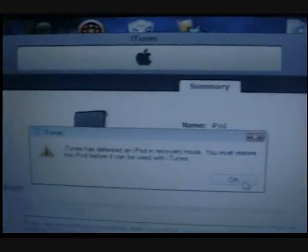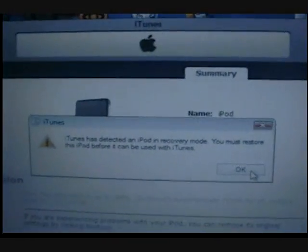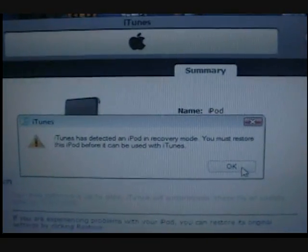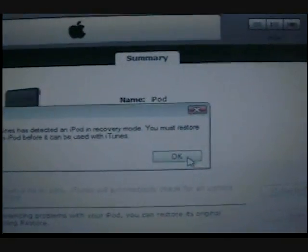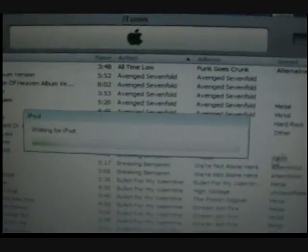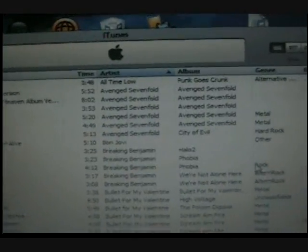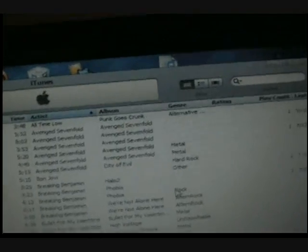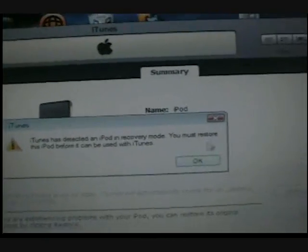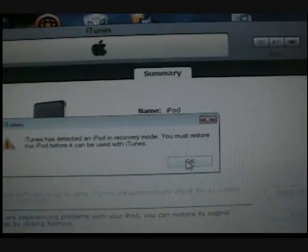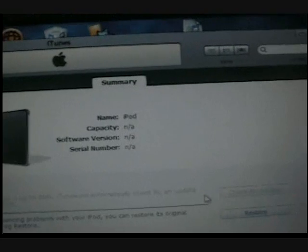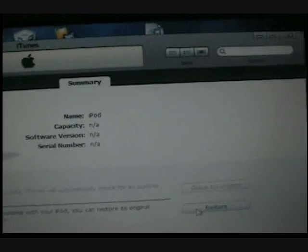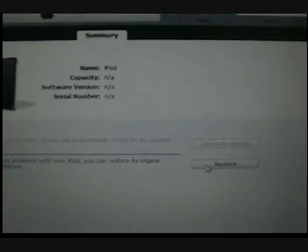It says iTunes has detected an iPod in recovery mode, blah blah blah. Now it's supposed to say that. Waiting for that, and then it's gonna say that again. Gotta shift, see shift right there, and then shift click Restore.